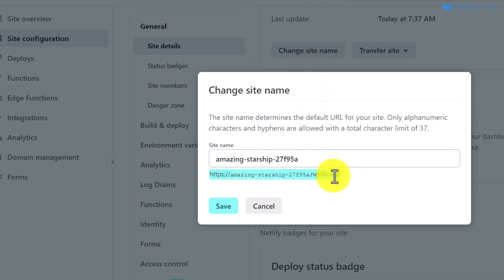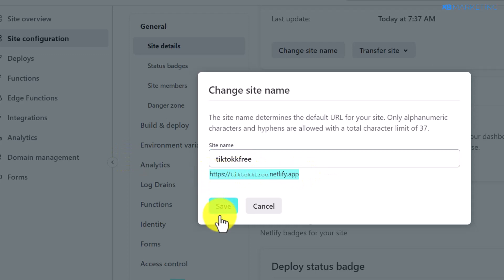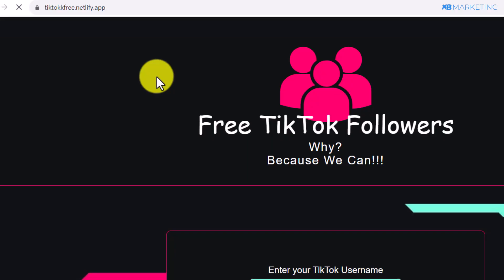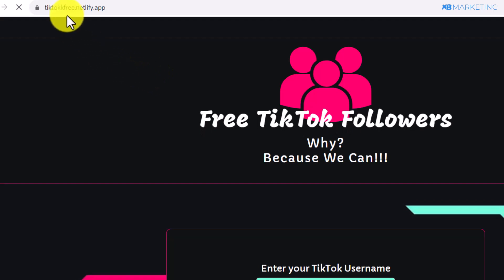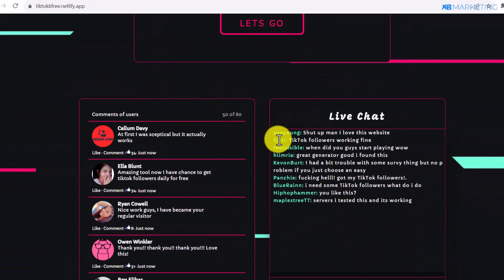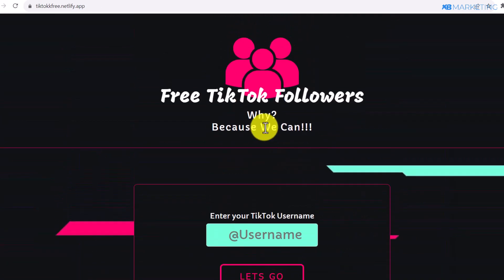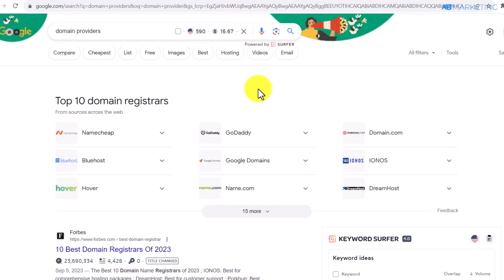While waiting, go to site configuration, scroll down, and click 'change site name.' The default name looks ugly and unattractive, so type in a name that resonates with your landing page — that will become your landing page link. Click save, then open the link in a new tab. As you can see, the connection is secured, just like GitHub. Once visitors complete the CPA offers on this page, you make money. These are the two free methods to host landing pages without purchasing a custom domain.